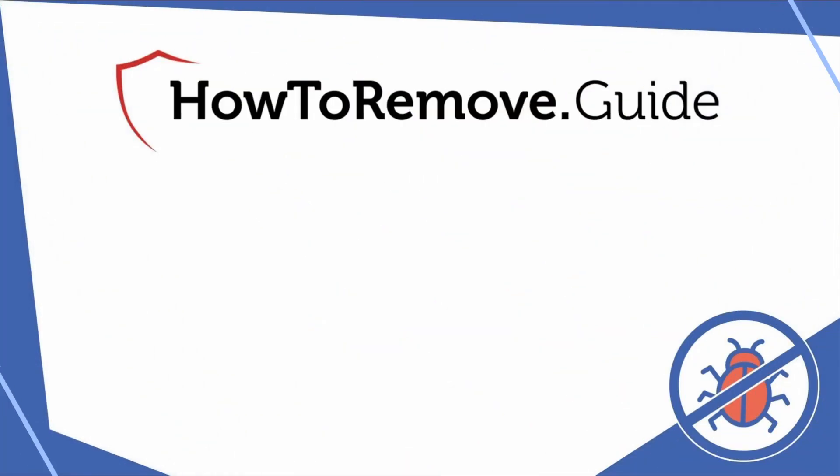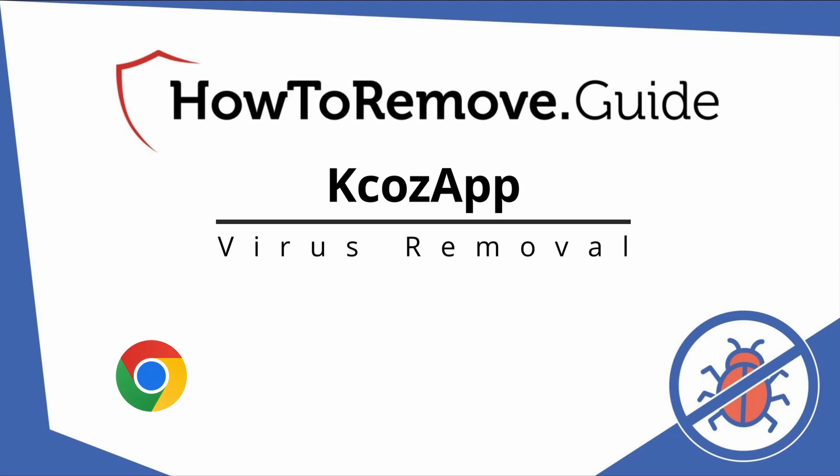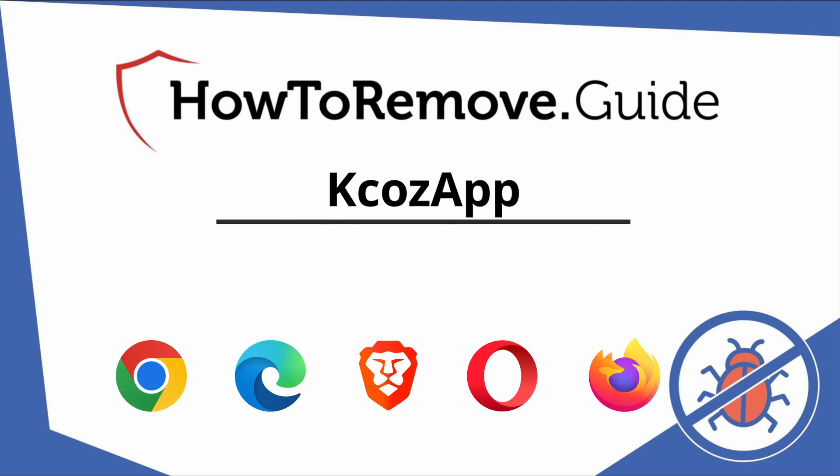Hello and welcome to our video. Here we'll show you exactly the way you can remove this browser hijacker from your Chrome, Edge, Brave, Opera, and Firefox browser.